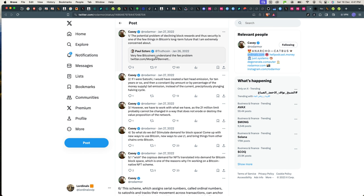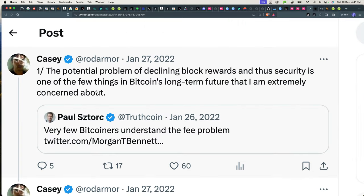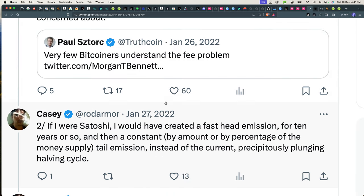So Mr. Paul Sztorc, I believe that's how it's pronounced, said very few Bitcoiners understand the fee problem. So Casey came in, this was in January 27, 2022. He said the potential problem of declining block rewards and that security is one of the few things in Bitcoin's long-term future that I'm extremely concerned about.